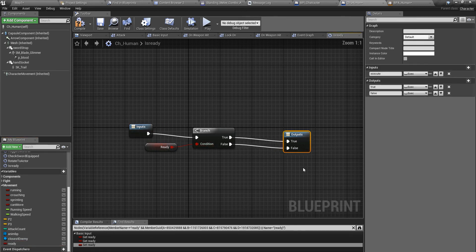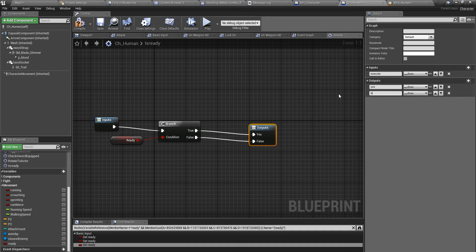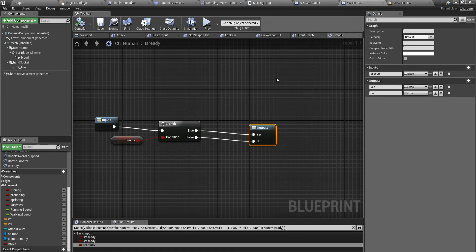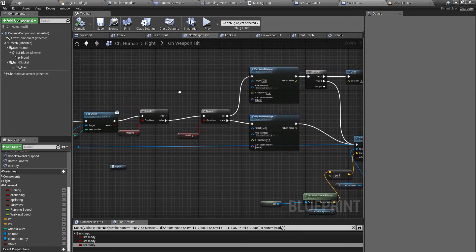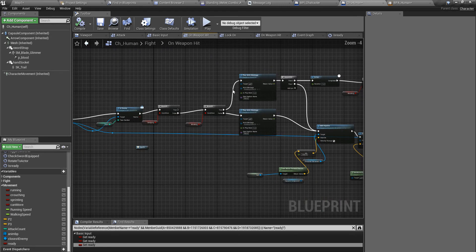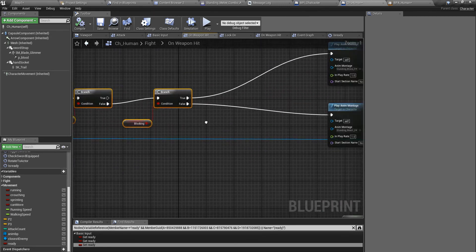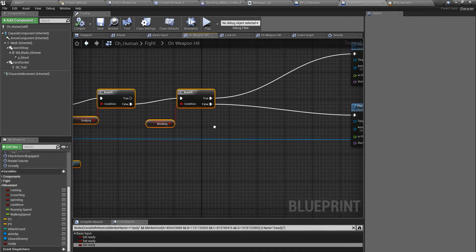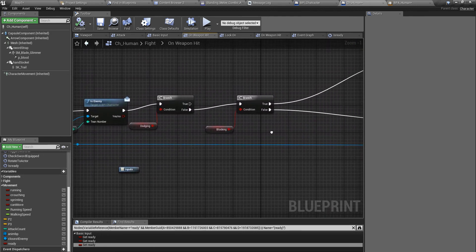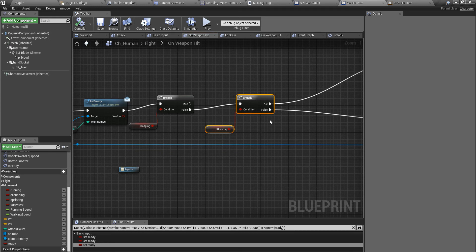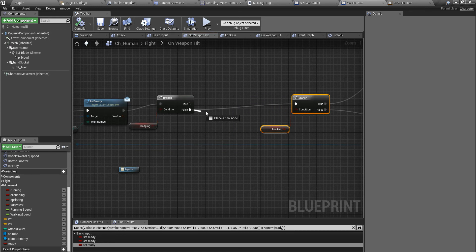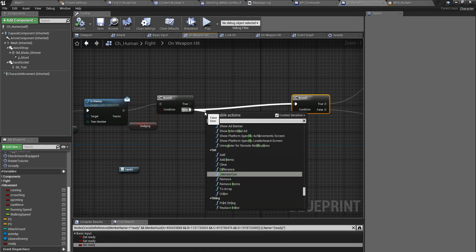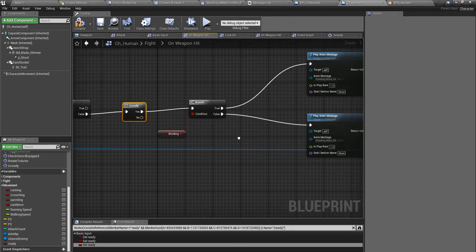Ready true means yes, false means no. Now I'm going to use this macro I just created in on weapon hit when playing these montages. Right here I'll put is ready and I'm going to play them only if I am ready.